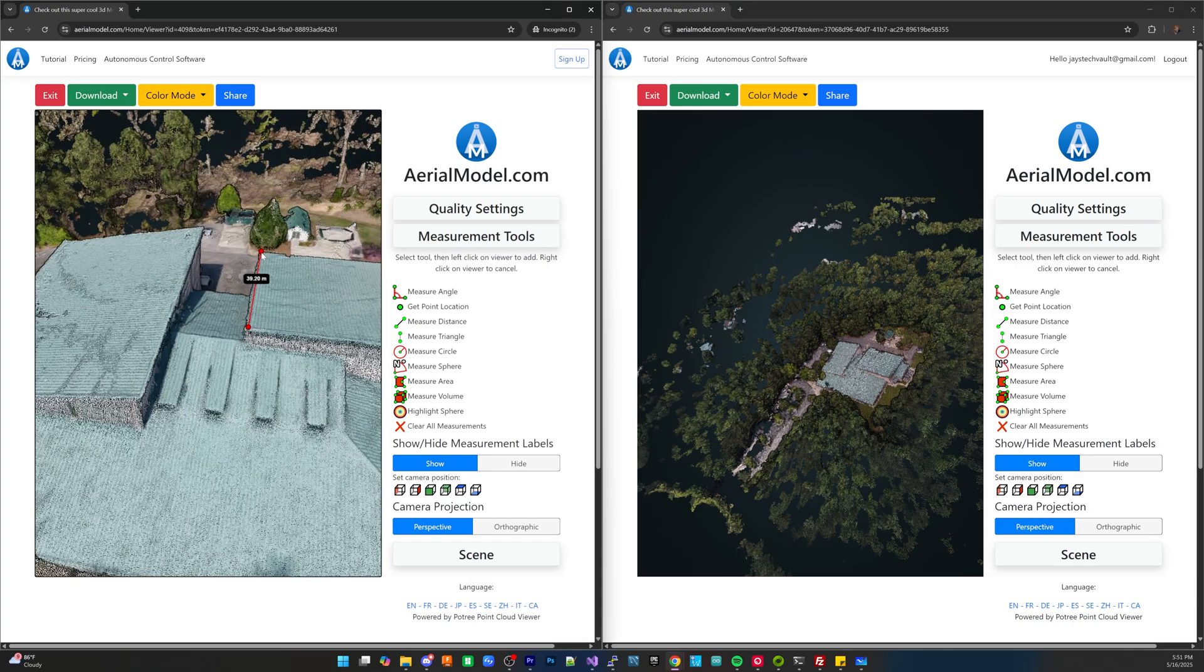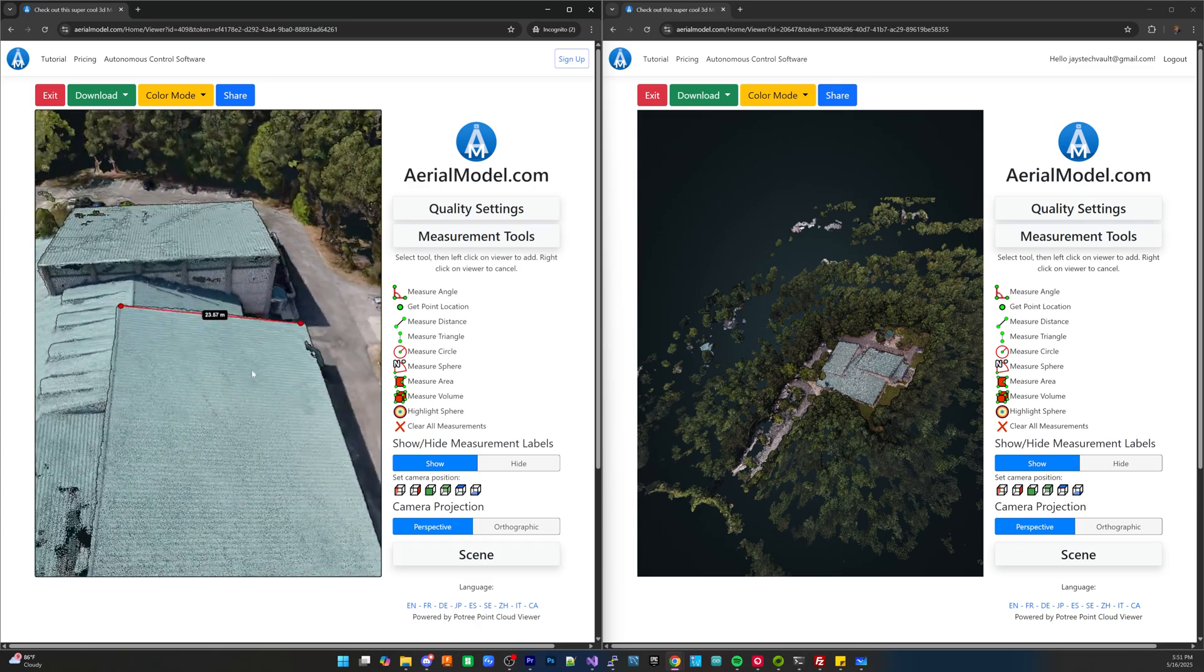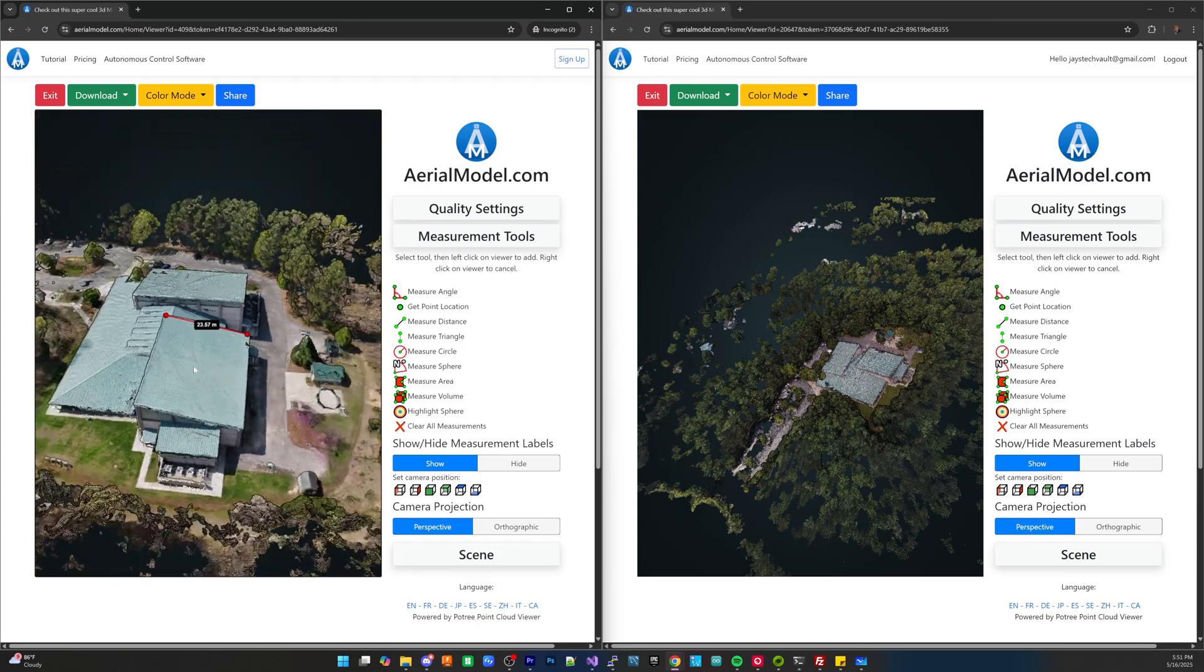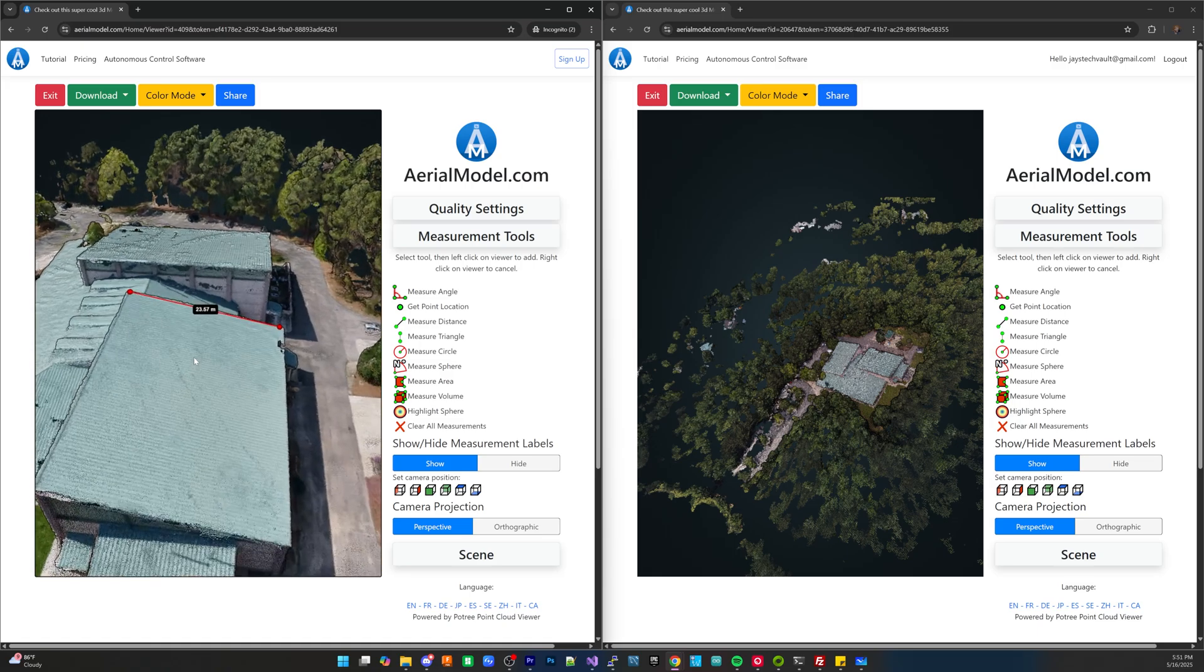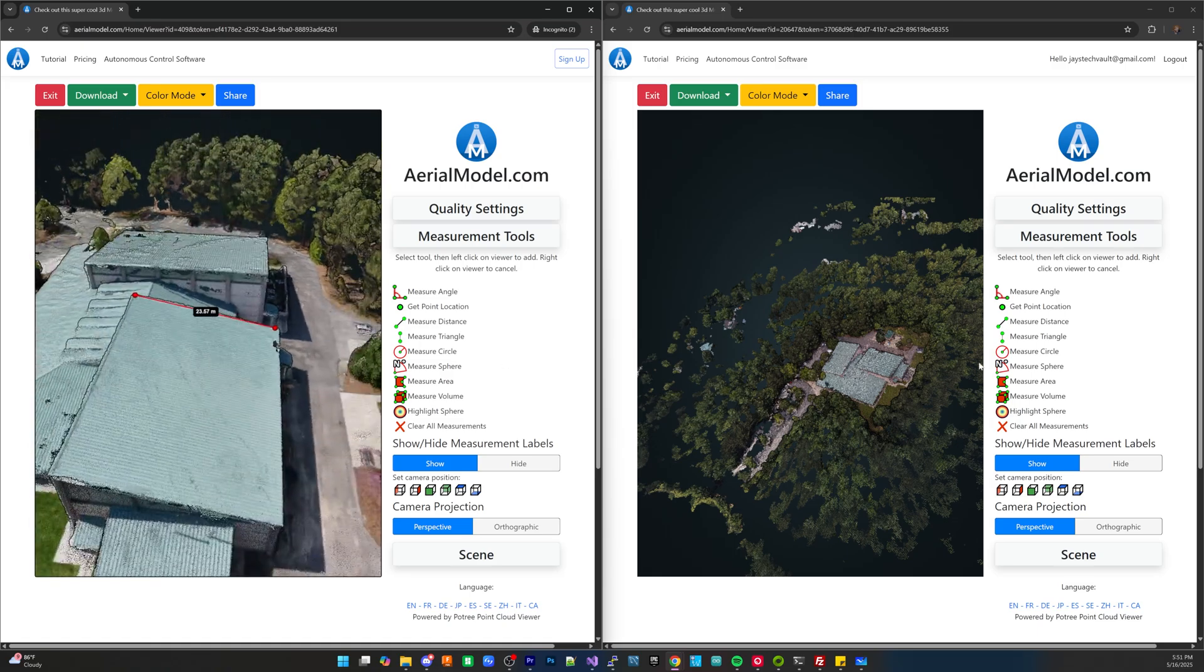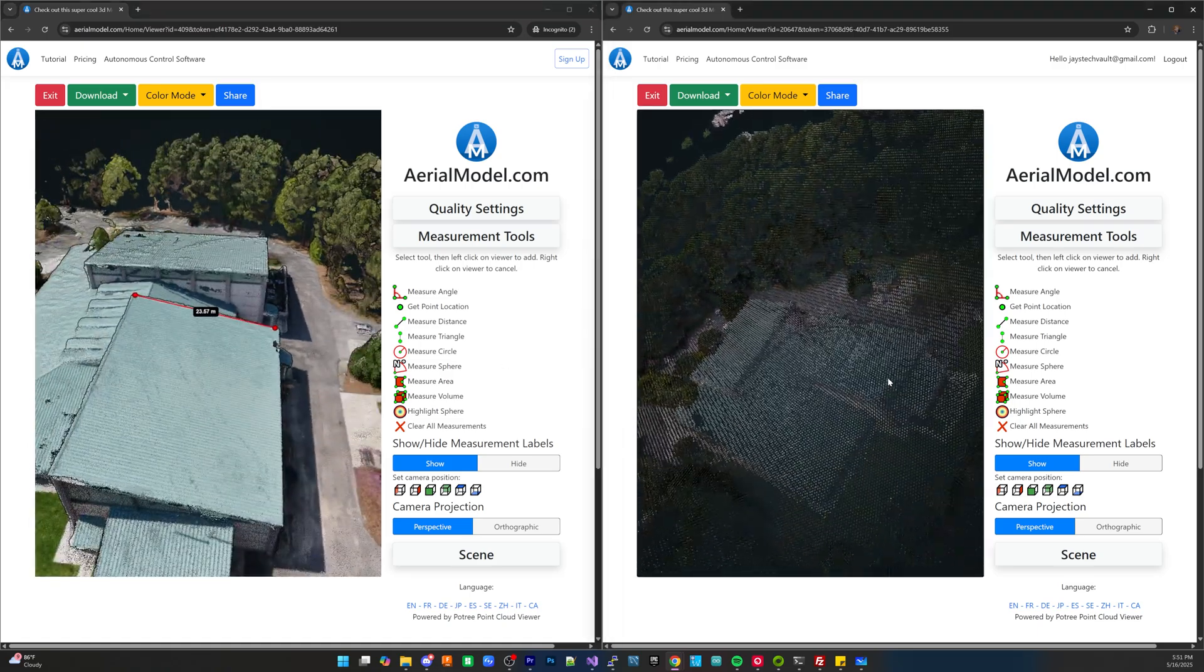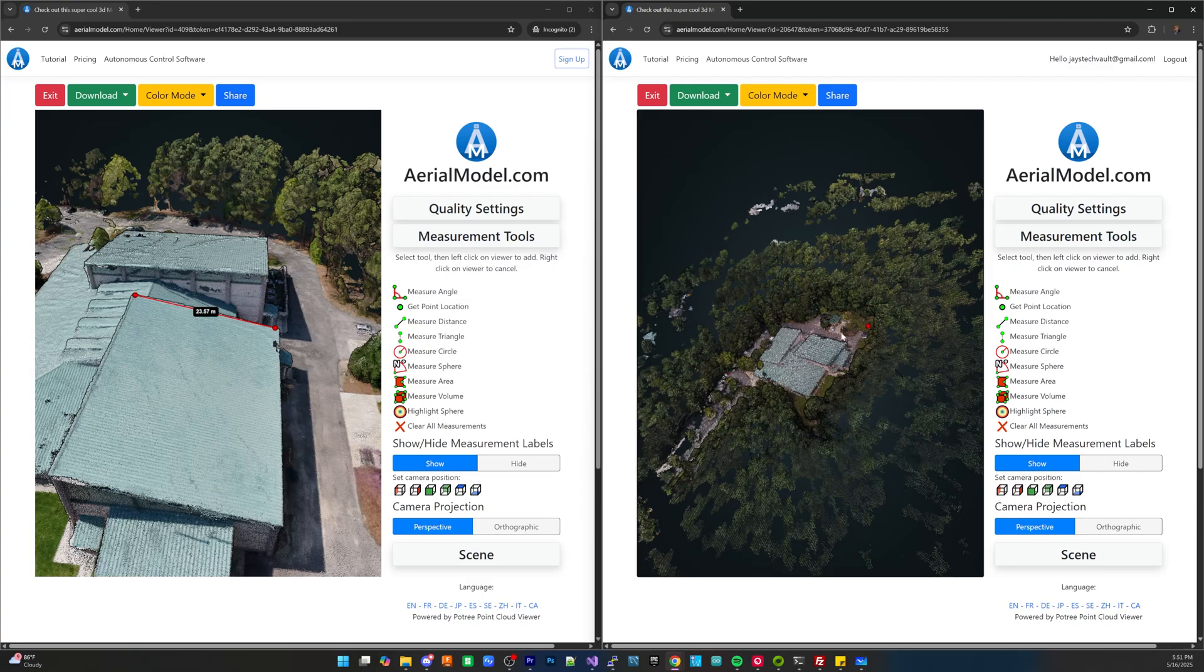So for example you can see here this is going to roughly be about 23 meters which is actually relatively pretty close to what the actual size of that location is versus if we repeat the same process over here you'll notice that this is not even a meter which doesn't quite make sense.